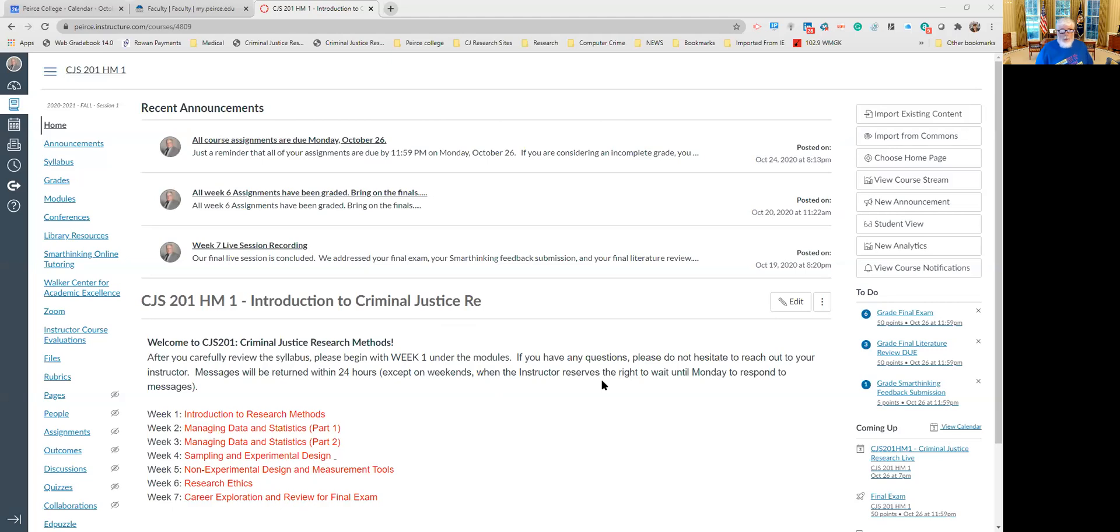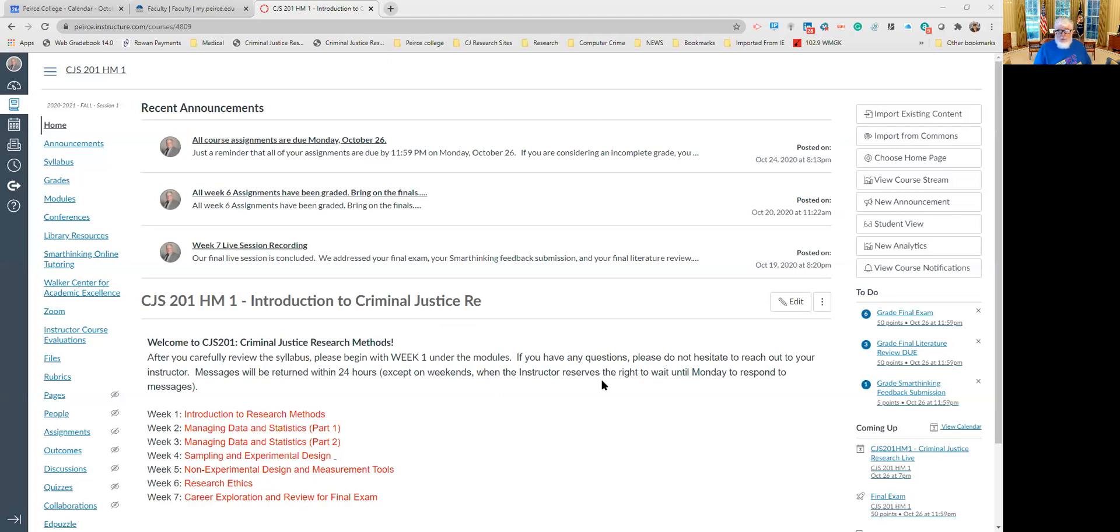Hello everyone. This brief video is intended to show you how to access SmartThinking online tutoring in your course.